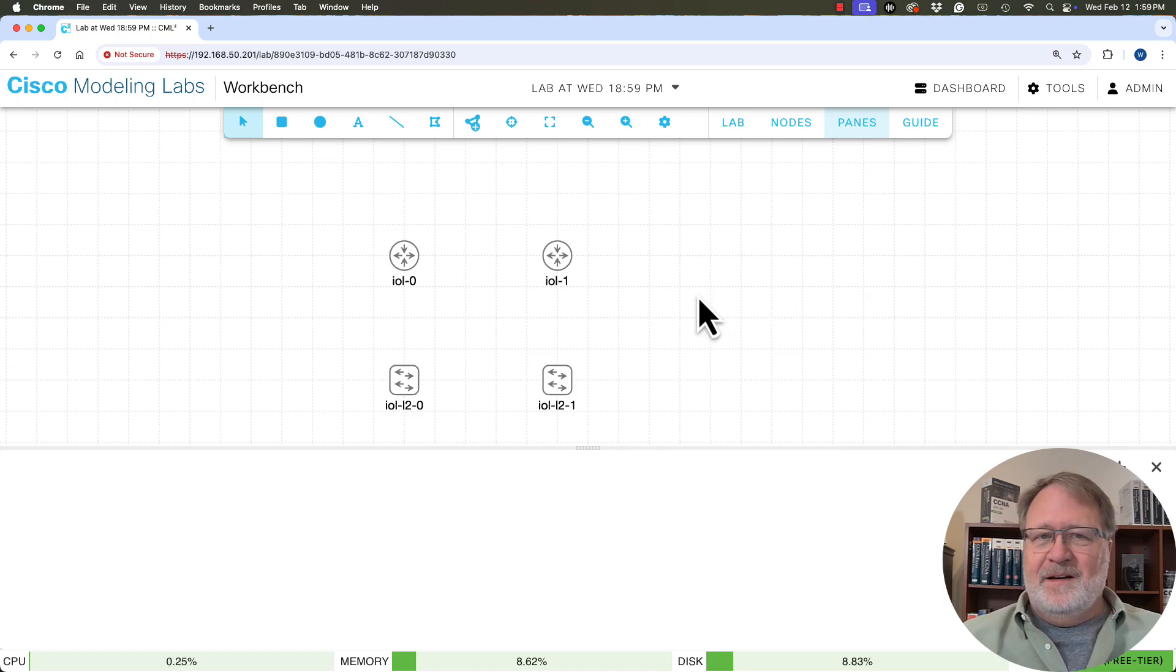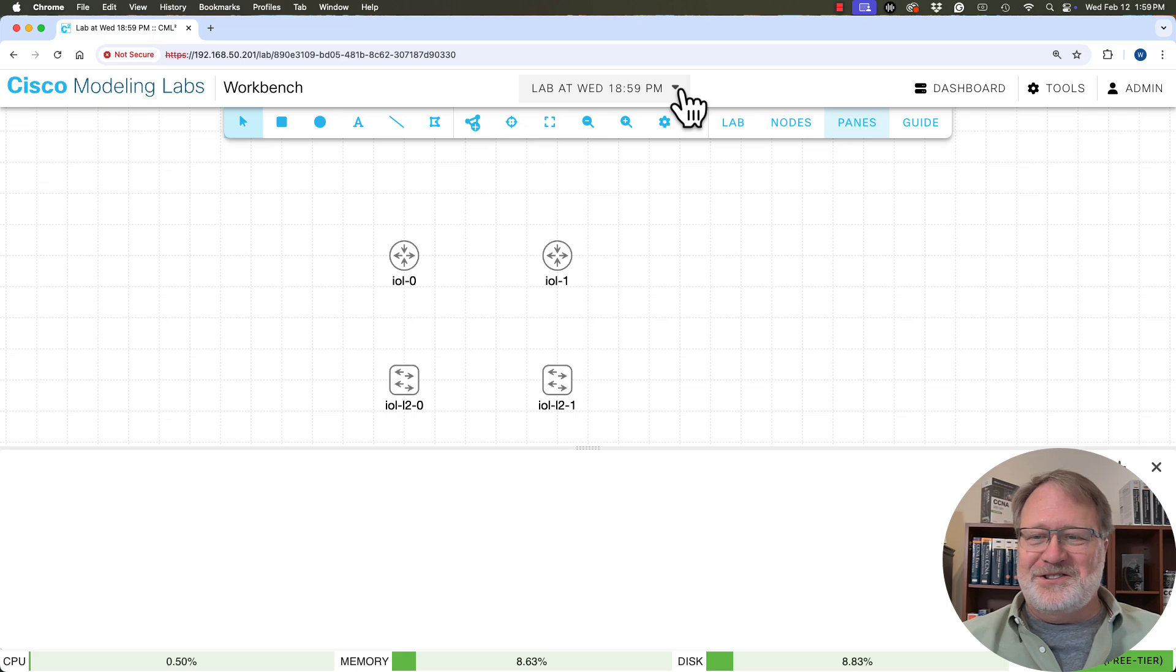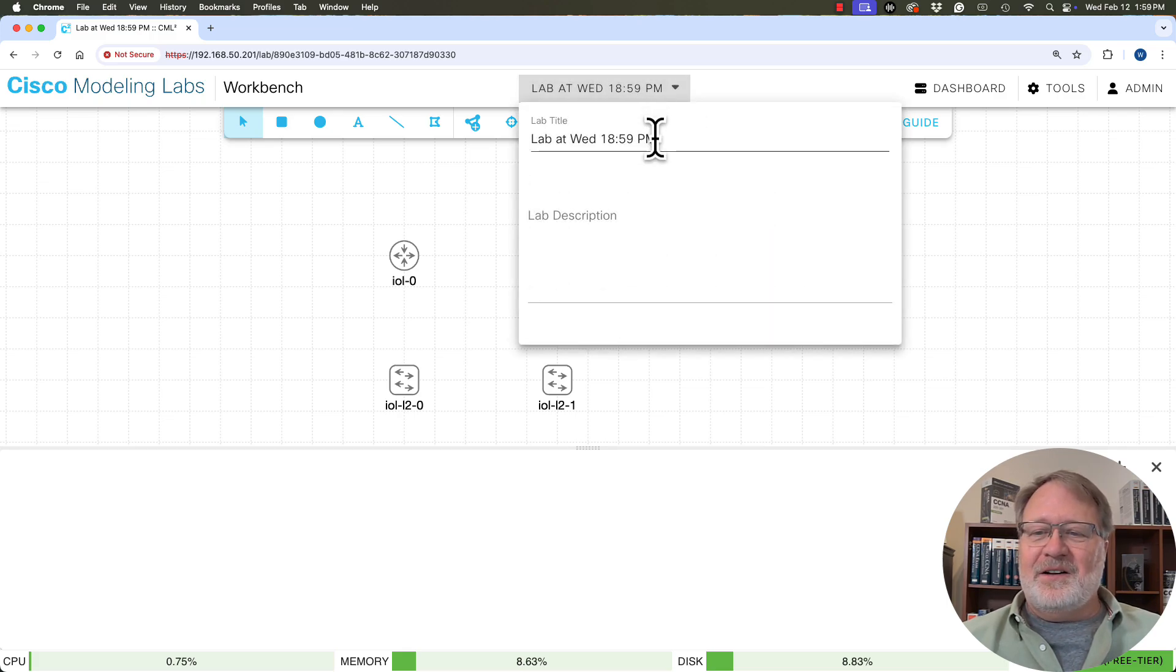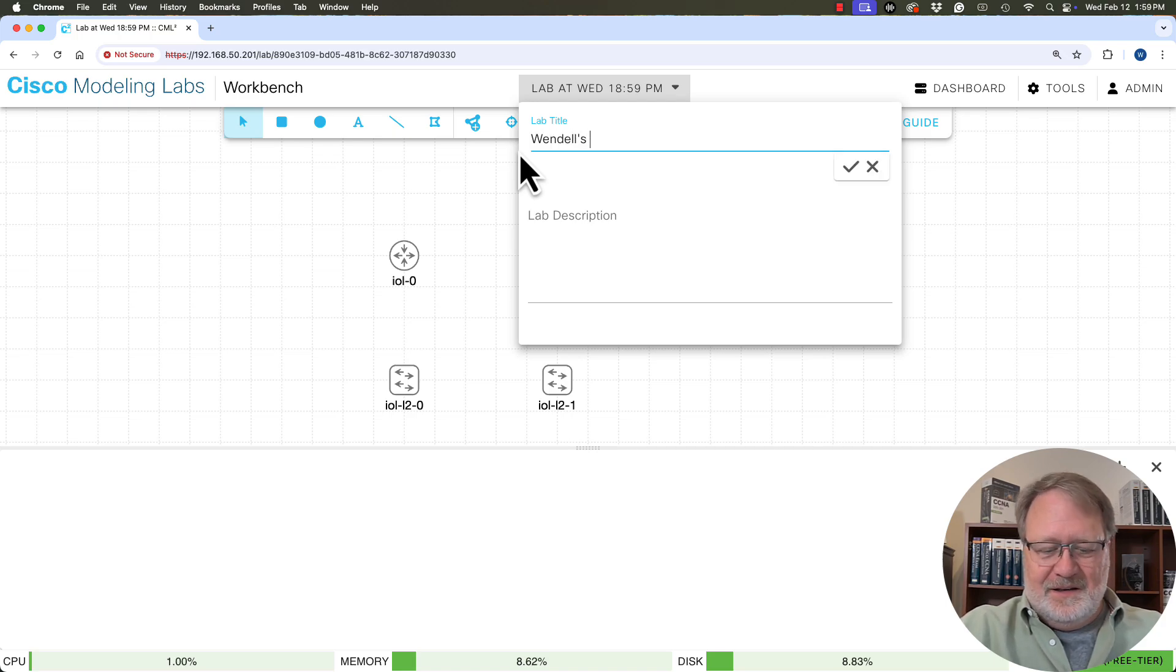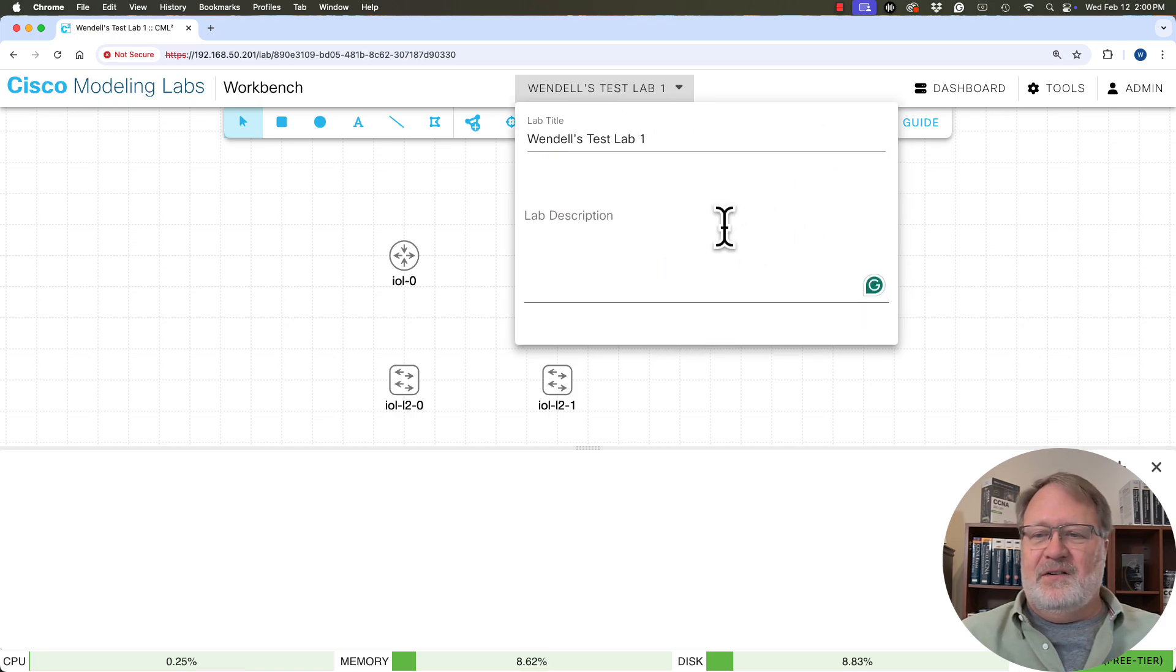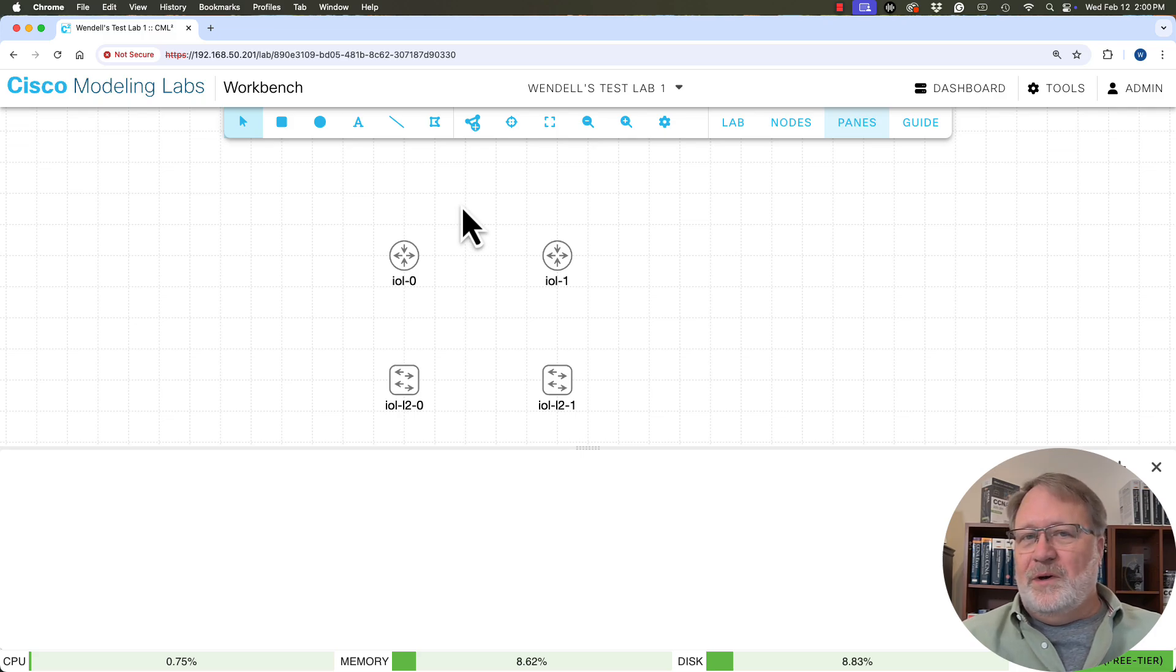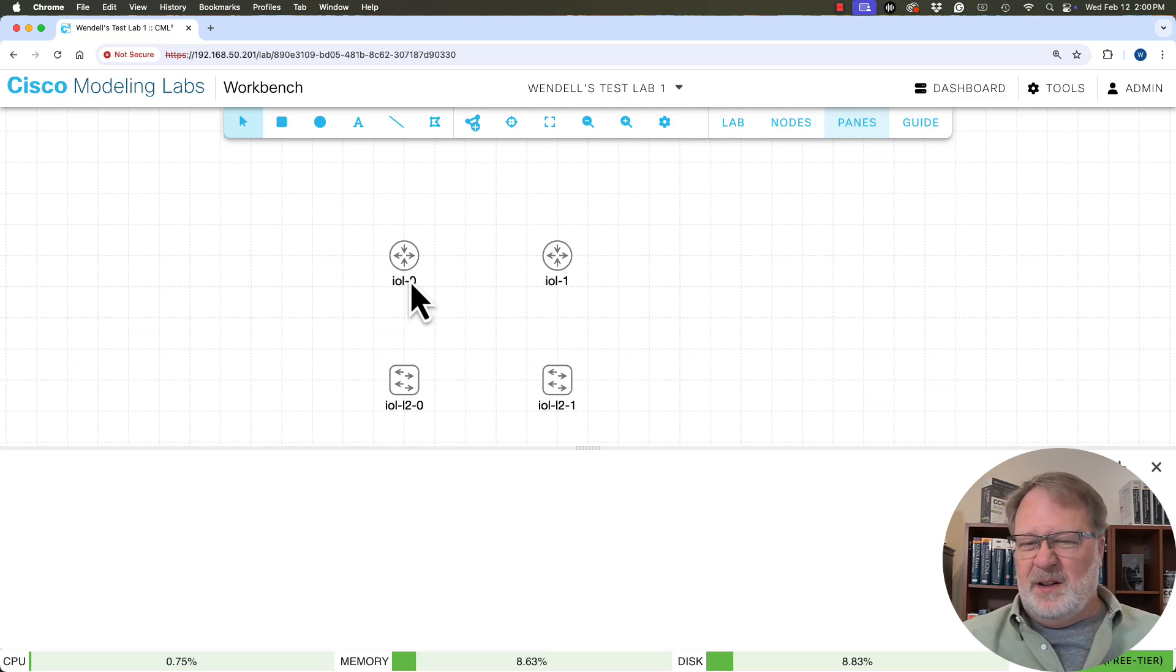Another thing that happened that's subtle up here at the top is CML named the lab for me, and it just made a really obvious generic name. But you can change it. I clicked there and we could say, you know, Windows test lab one, something clever like that. I could even put a text description down here if I wanted to keep track of more information.